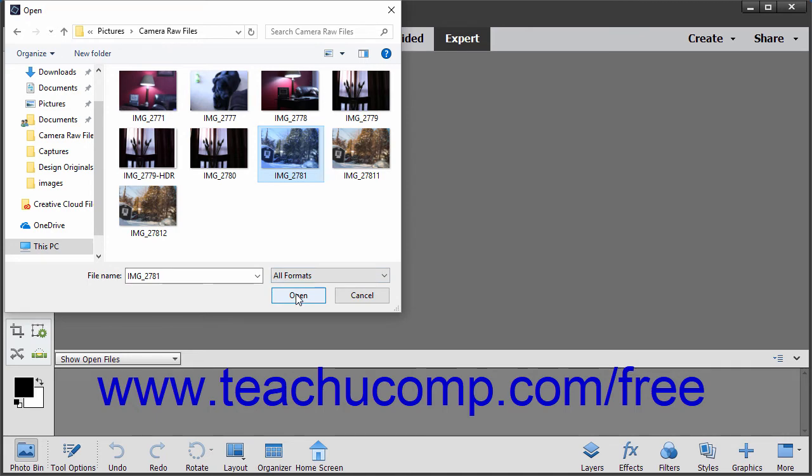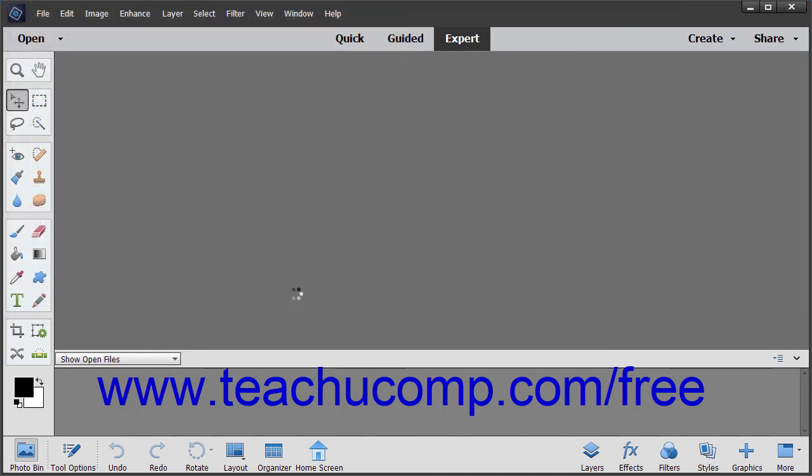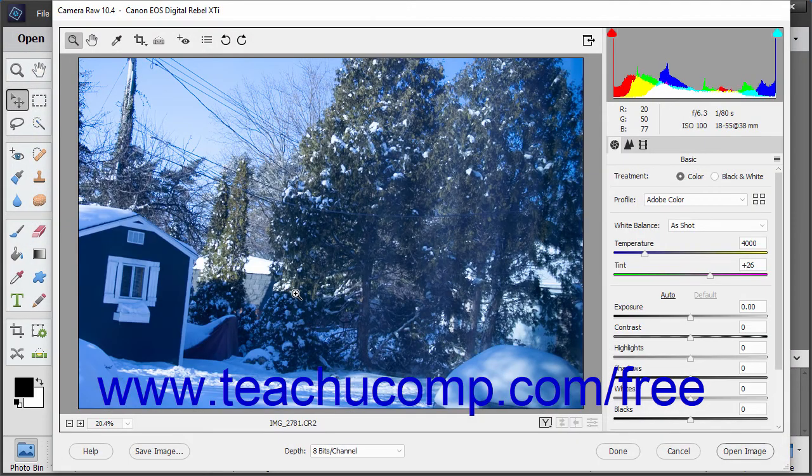Then click the Open button in the open dialog box to open the Camera Raw image within the Camera Raw dialog box in the Photo Editor window.